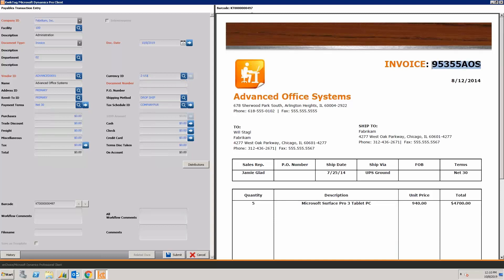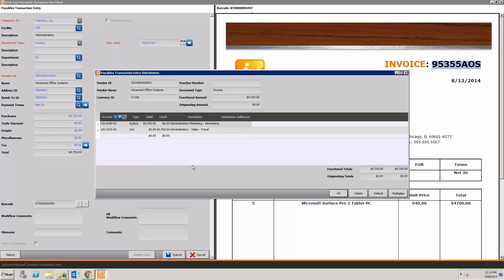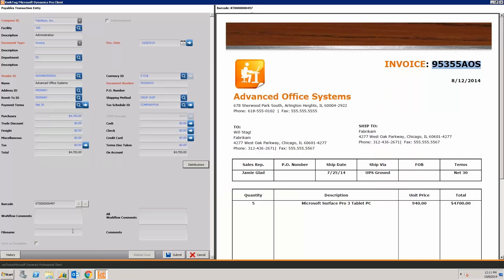I'm going to grab the invoice number here — a simple copy and paste will get it done — and then I'm going to put the total amount of $4,700 in the purchases field. Our GL distributions are real-time connected to GP as well; I pulled the default GL distributions in from the vendor card in GP automatically into the QuickTag Pro Client. But let's remember I've got my accounting hat on — I'm the AP person, and I might not know how this cost needs to be allocated. Maybe it needs to go to two or three different departments. So I'm going to submit this to the next person in the workflow responsible for reviewing it, and I'll add a workflow comment saying 'please distribute GL codes.' Then I'm going to submit this and it's going to send the invoice on its way.